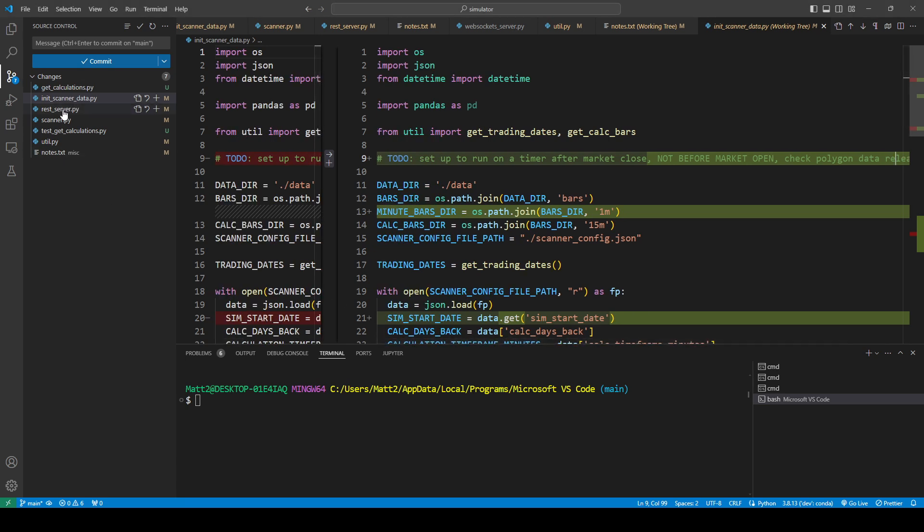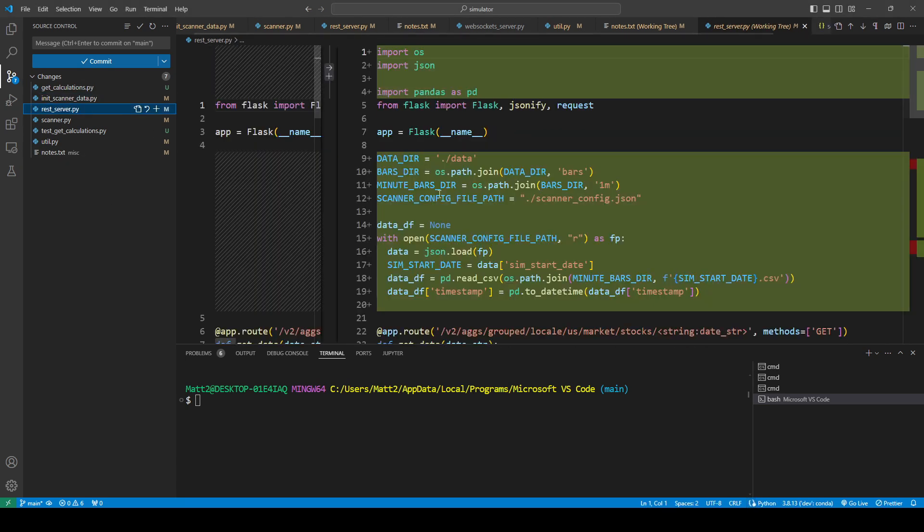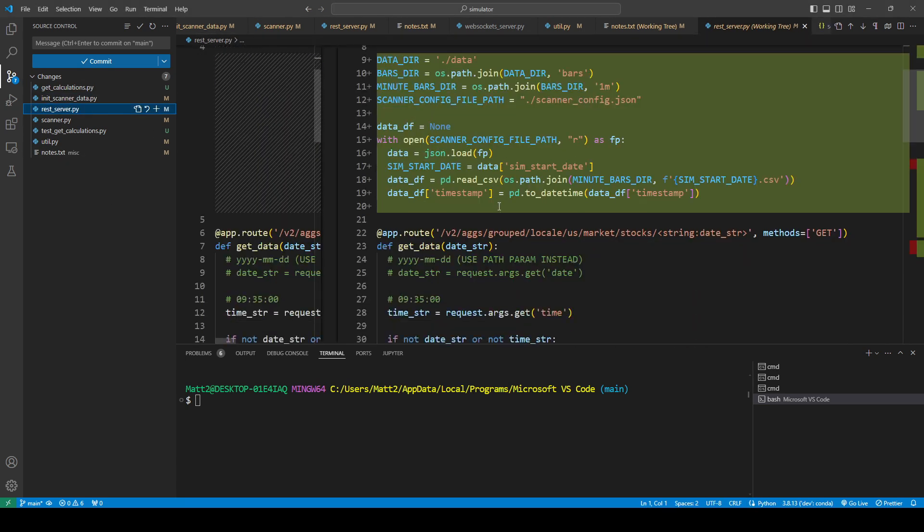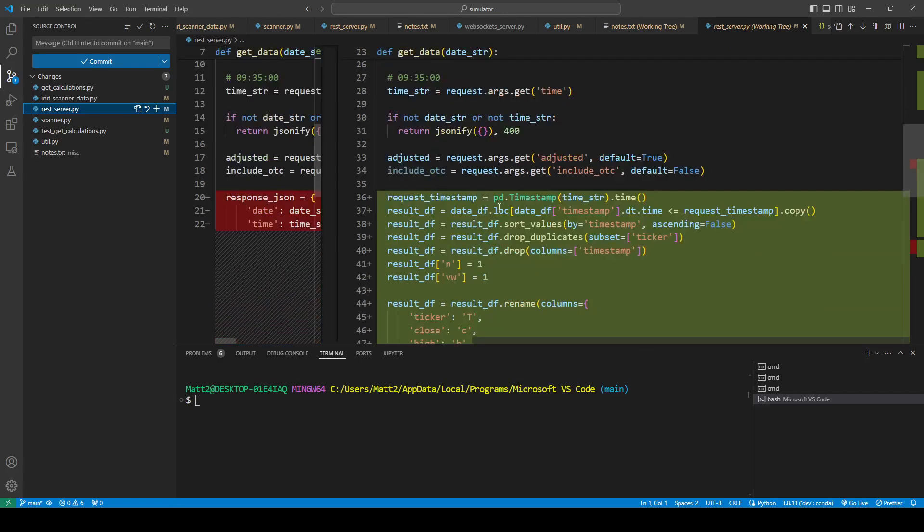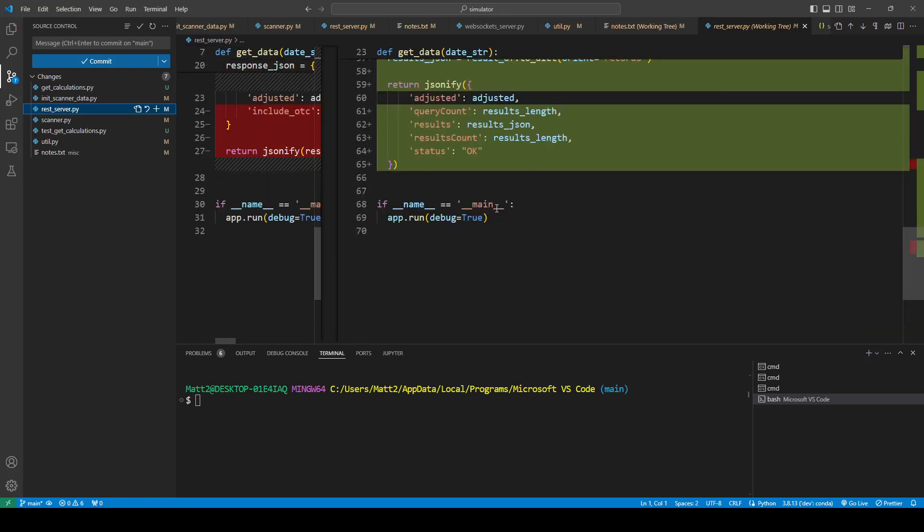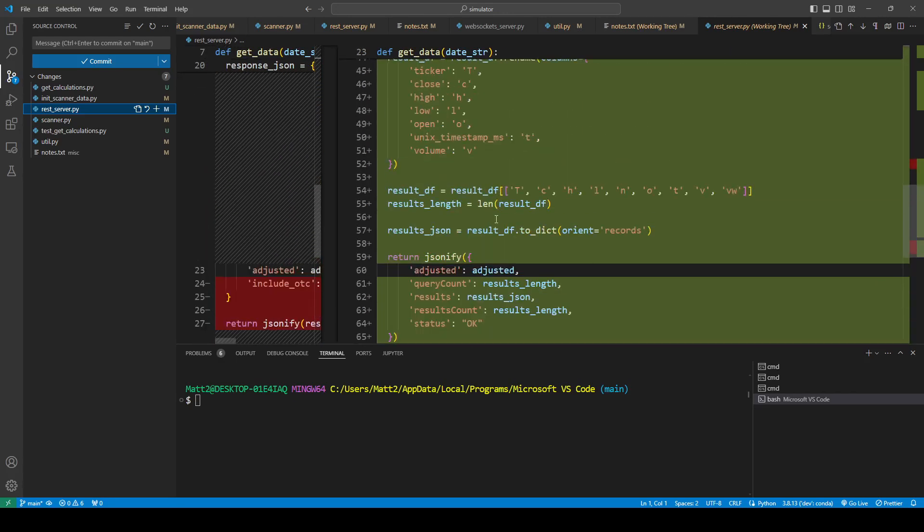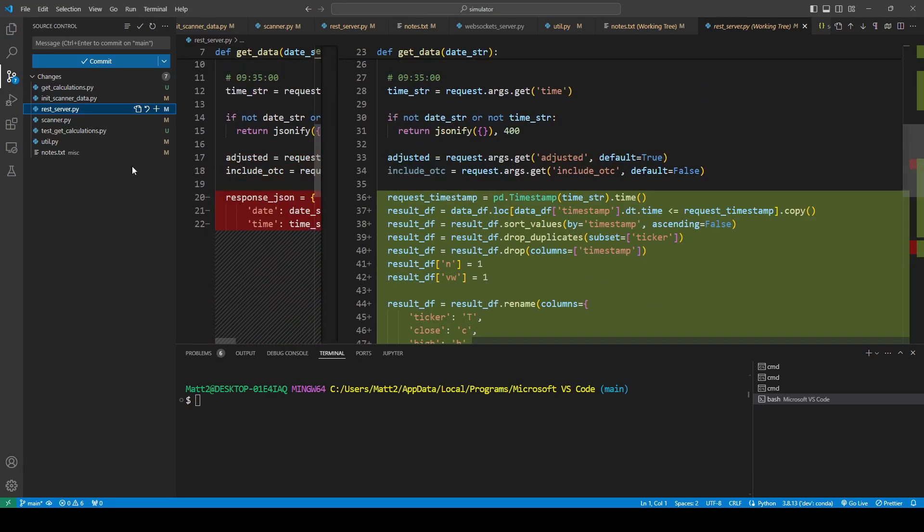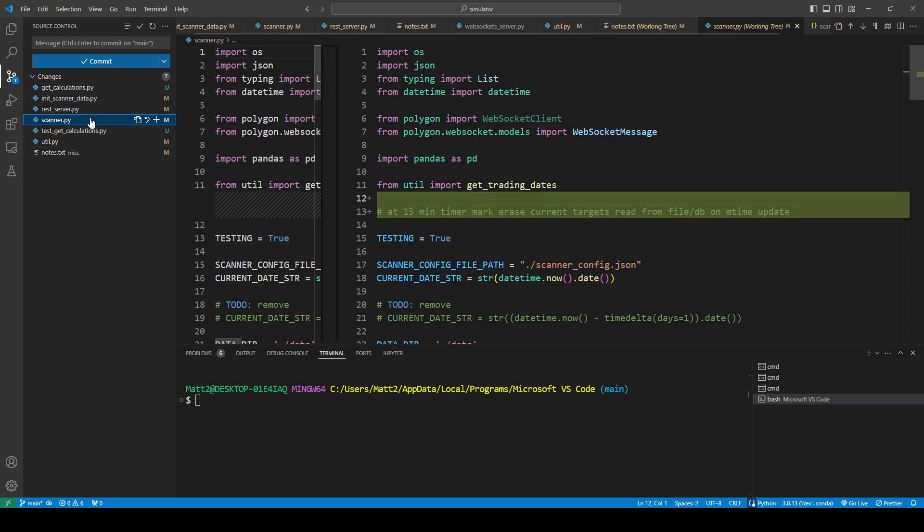So that's it for that. The REST server, already kind of worked on that yesterday. I still haven't committed that to the repository, at 15 minute timer. Okay, here's another note I made. This is actually really important, I think.